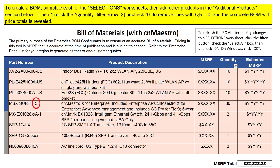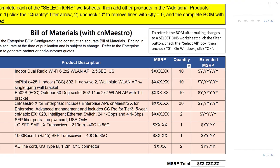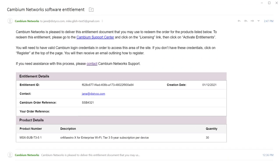Also note the last character in the subscription part number. In this example, the number is 5, representing a 5-year subscription term. CN Maestro X subscriptions come in 1, 3, and 5-year terms. When the order is placed, it's delivered in the form of an entitlement via email as described earlier.